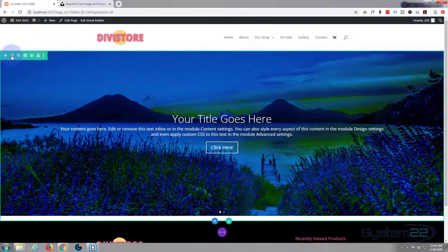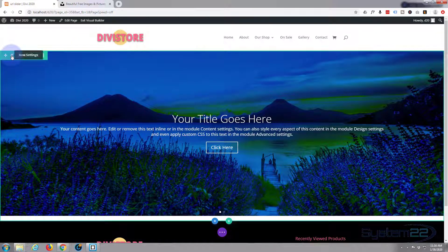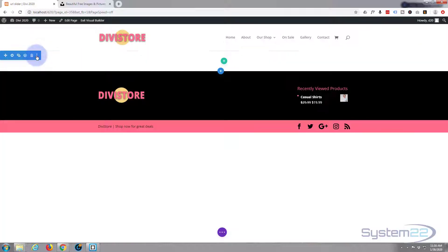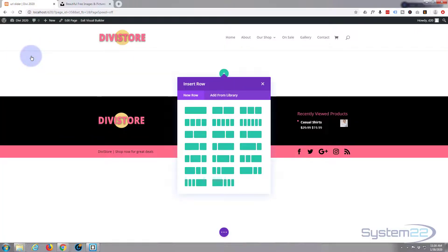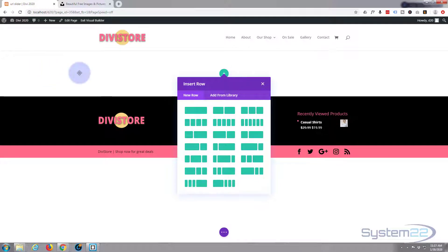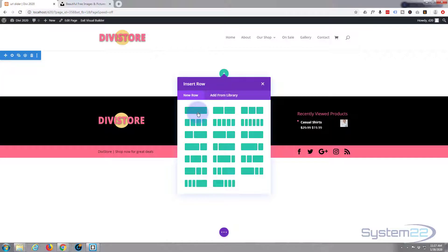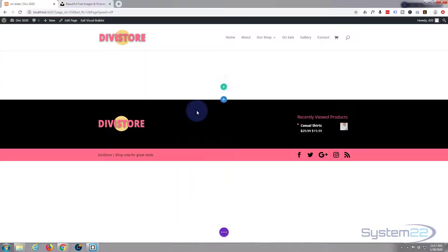Once it's loaded I'm going to delete what we've got going on here, hit the little trash can icons, and same with the row. I'm going to start from scratch. Okay, so we've got a section here, we've got to add a row, one column.